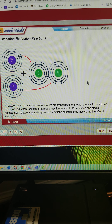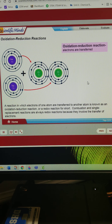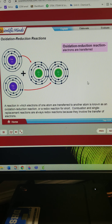A reaction in which electrons of one atom are transferred to another atom is known as an oxidation-reduction reaction, or a redox reaction for short. Combustion and single-replacement reactions are always redox reactions because they involve the transfer of electrons.